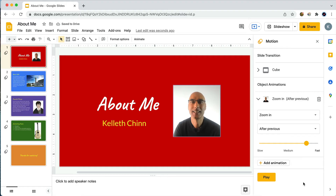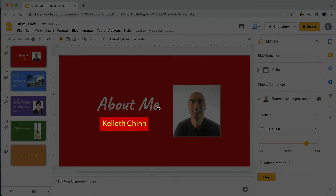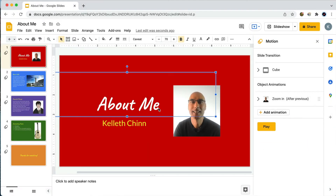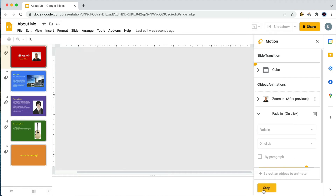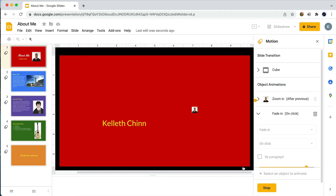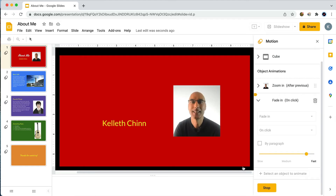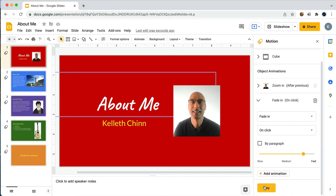Let's try animating another object on this slide. We've also got the 'About Me' text and my name. I'm going to select 'About Me' by clicking on it — again we've got the 'Add Animation' button in the animation panel. Clicking that, Google Slides gives us that same 'Fade In on Click' animation by default. If we preview it, there's no 'About Me' until I click, and then the text fades in.